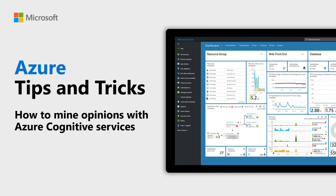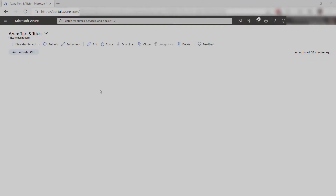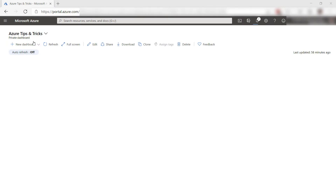Learn how to do opinion mining with Azure Cognitive Services in this episode of Azure Tips and Tricks. You can use the opinion mining feature of the Text Analytics API to analyze multiple sentiments in a sentence.